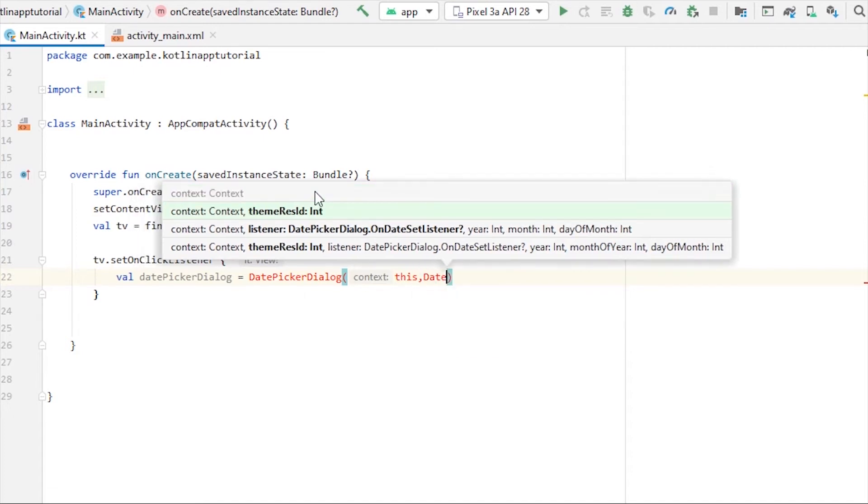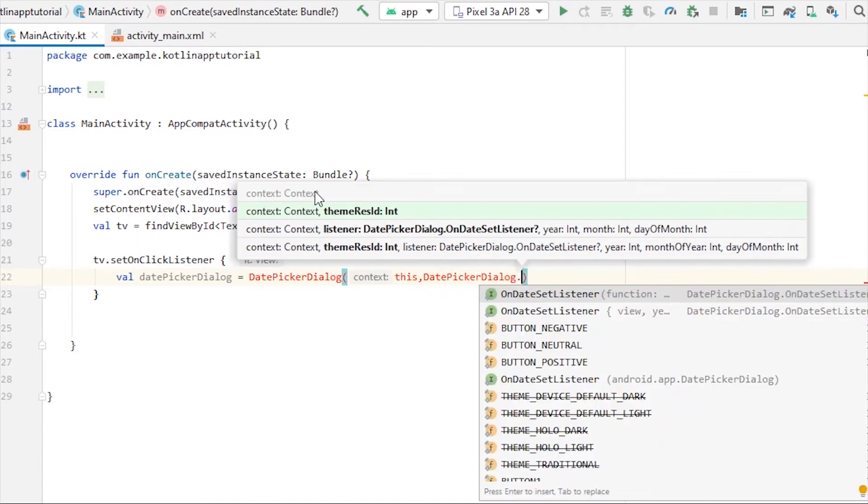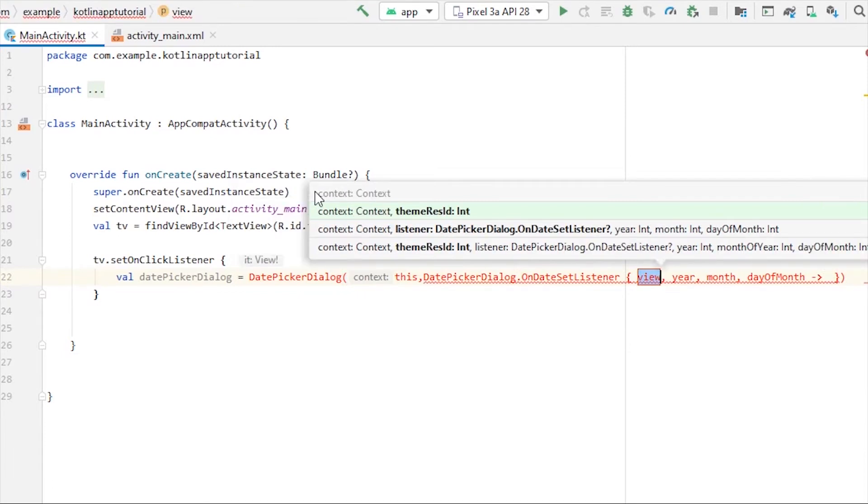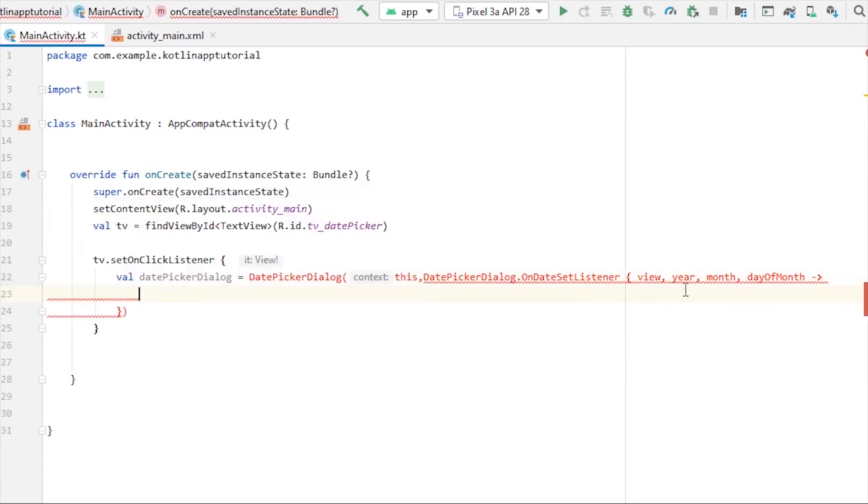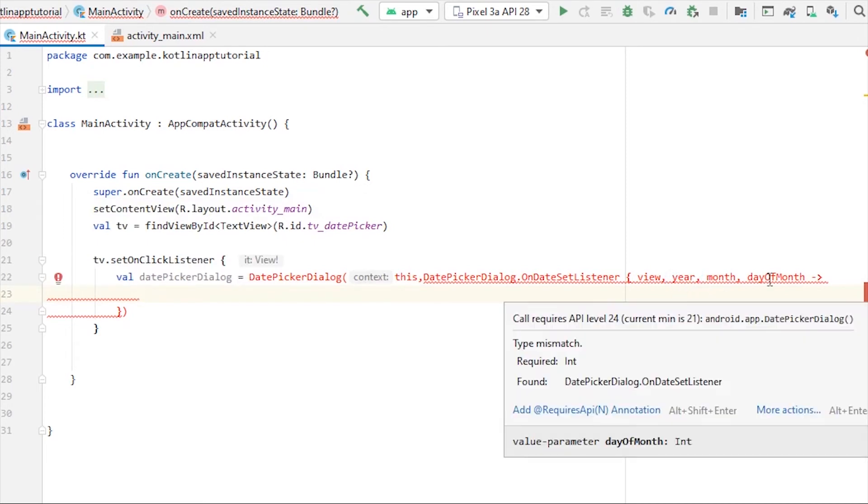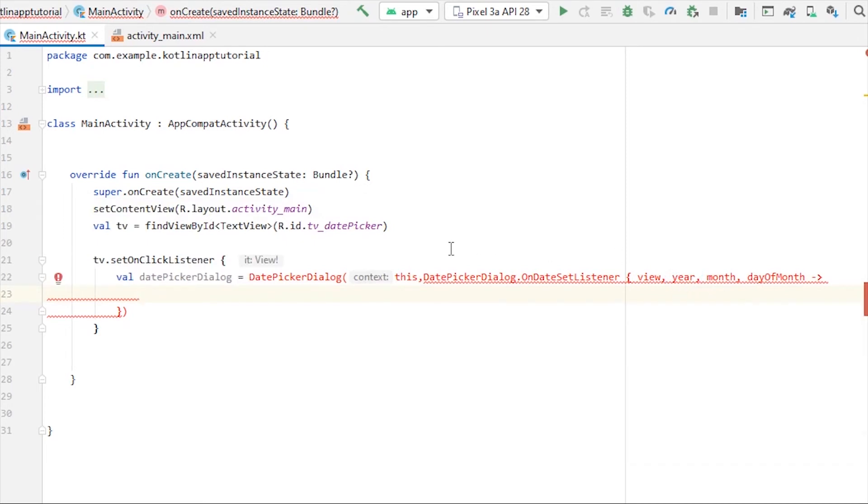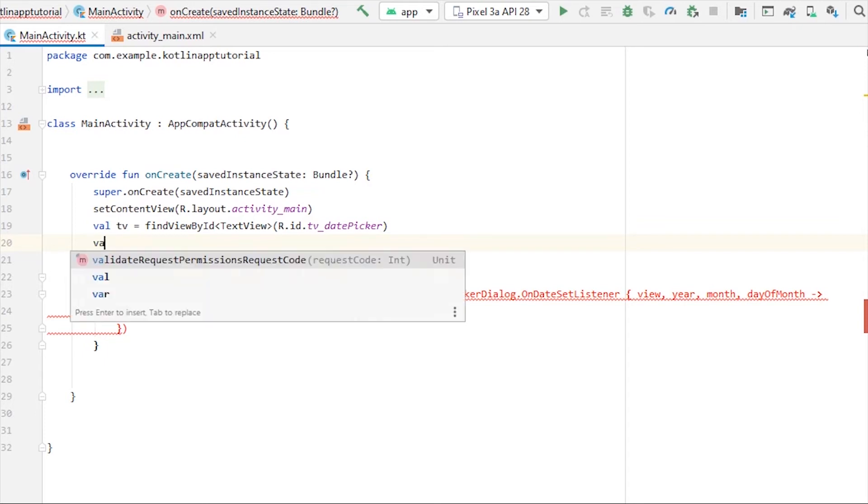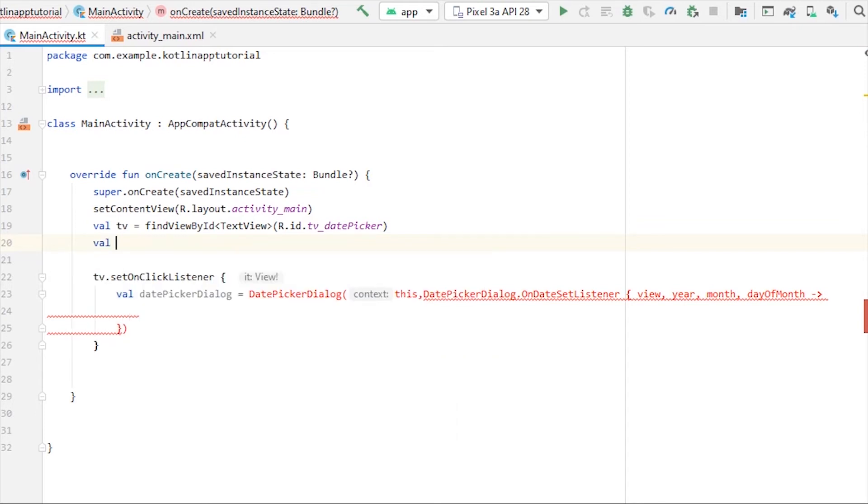With this callback which will be a lambda function, so let's set it. And here we will get year, month, and the date that we select from the dialog in return. But we still have to give a couple of, actually three variables here, so that will be the current date, month, and year.